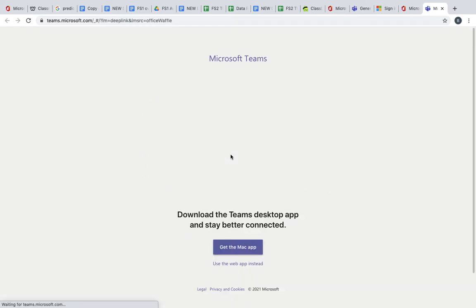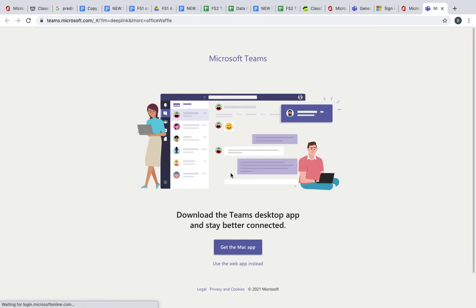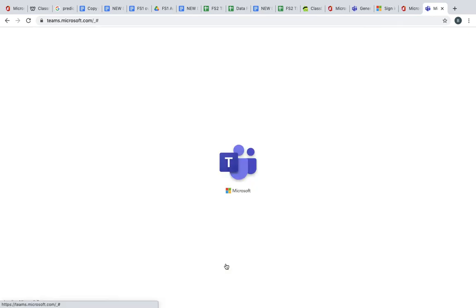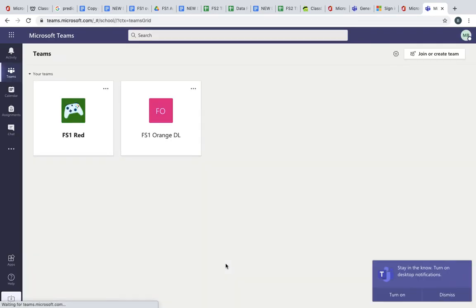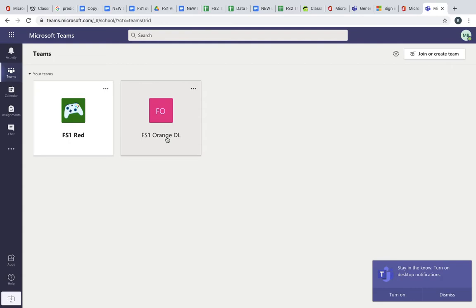This will be the same for Yusuf. Yusuf will be able to access it through his own class which is FS2 Emerald, but for Mansoor he'll be able to see FS1 Red, our class, but also be able to see the distance learning class which is FS1 Orange.